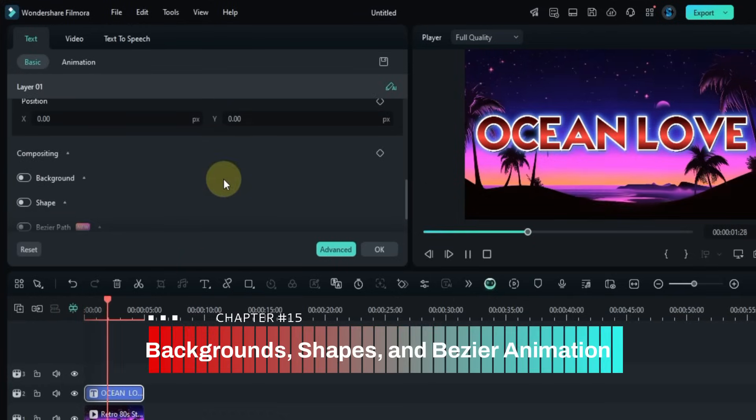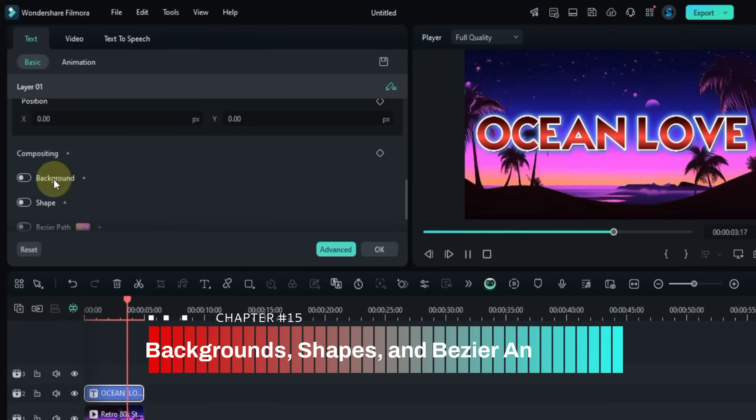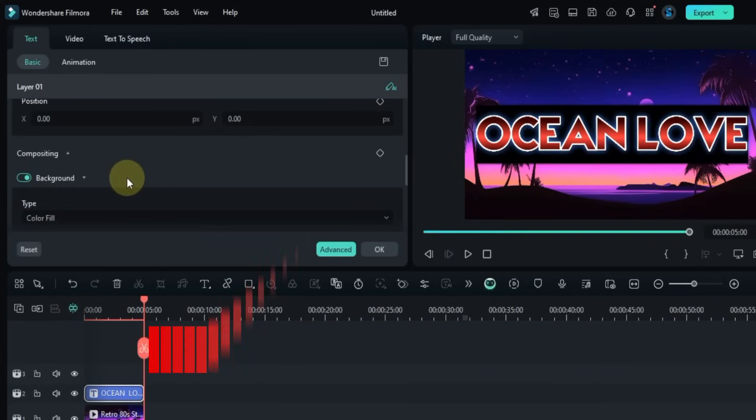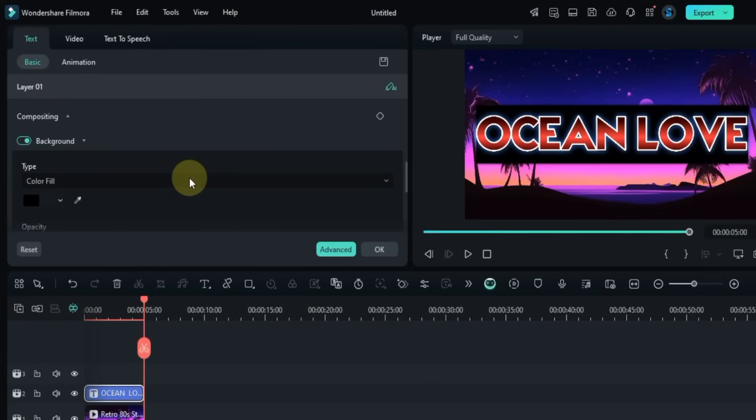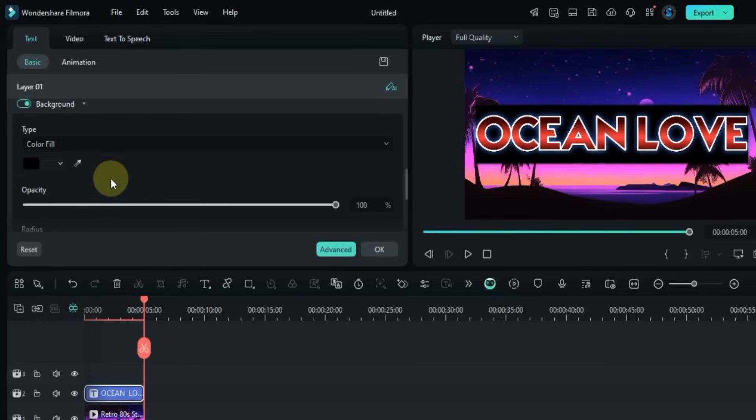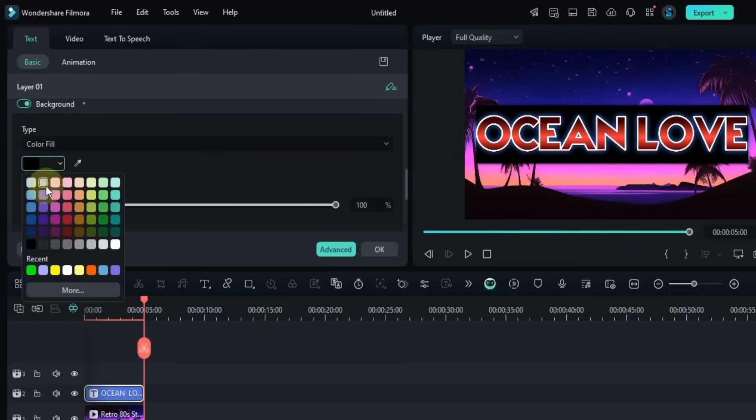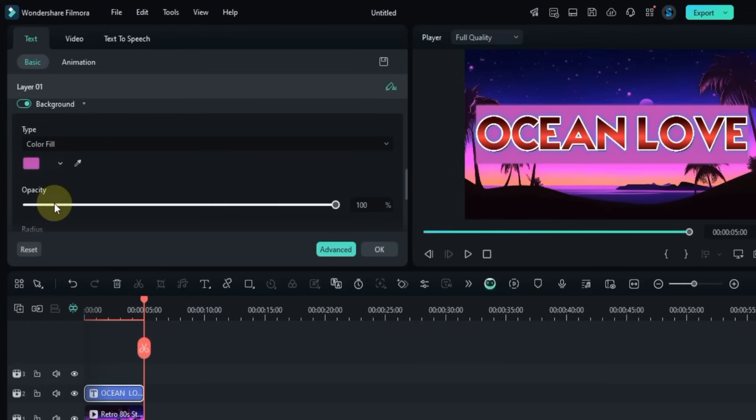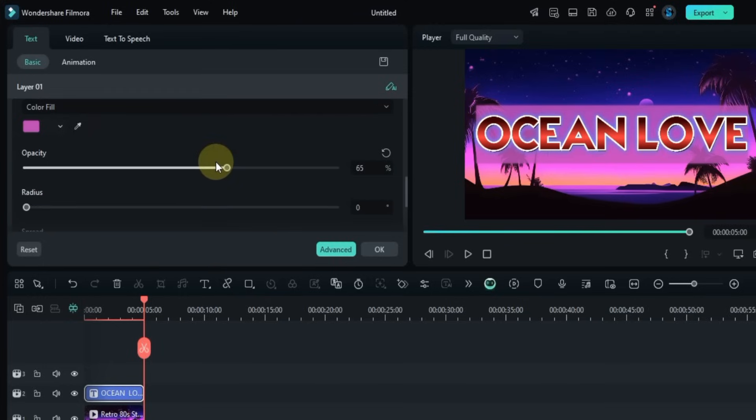Next, scroll down and turn on the Background toggle. This will show the background settings. For example, I've selected Color Fill as the background type. Then I change the background color. You can also adjust the opacity and the corner radius of the background strip.